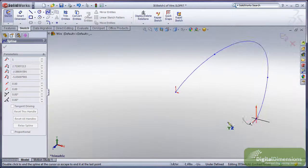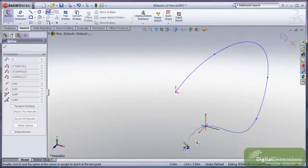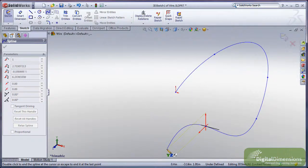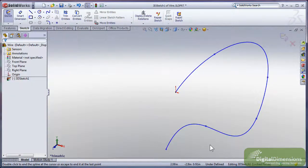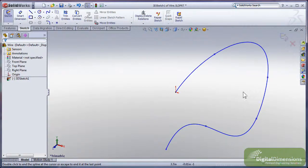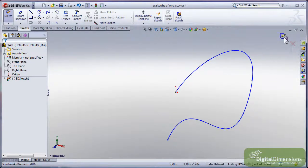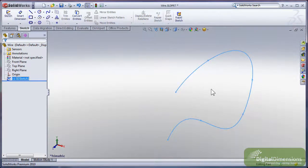I'm going to drop the points far enough apart from each other so that I don't get the spline folding back on itself or the sweep folding back. I'm going to exit the sketch.